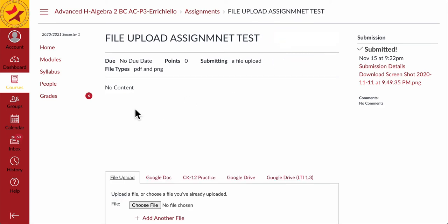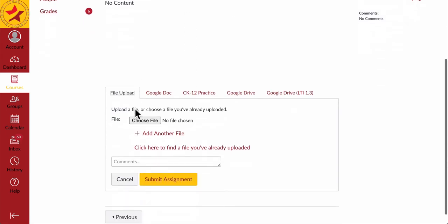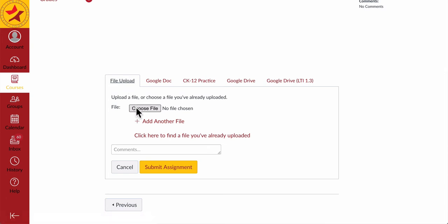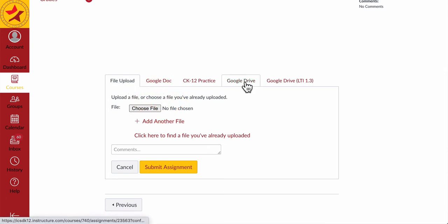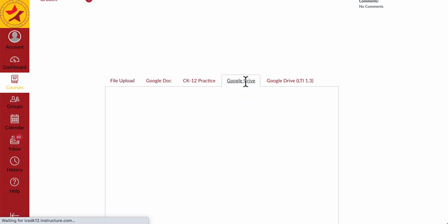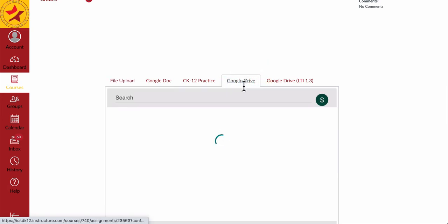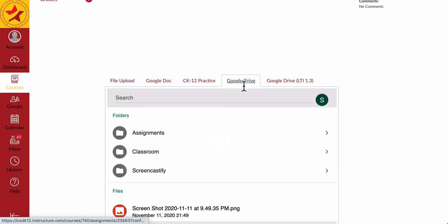When you're uploading a file, what seems to work best is to use the File Upload tab right here, and you can choose a file right from your computer, or the Google Drive tab right here, where you can pick something right from your Drive account.